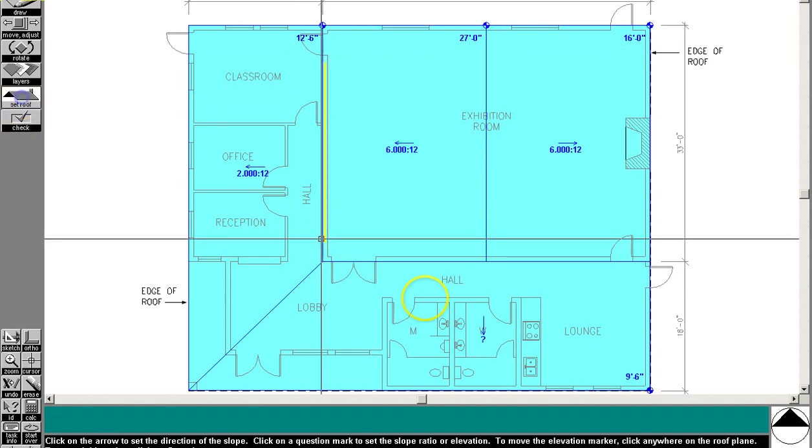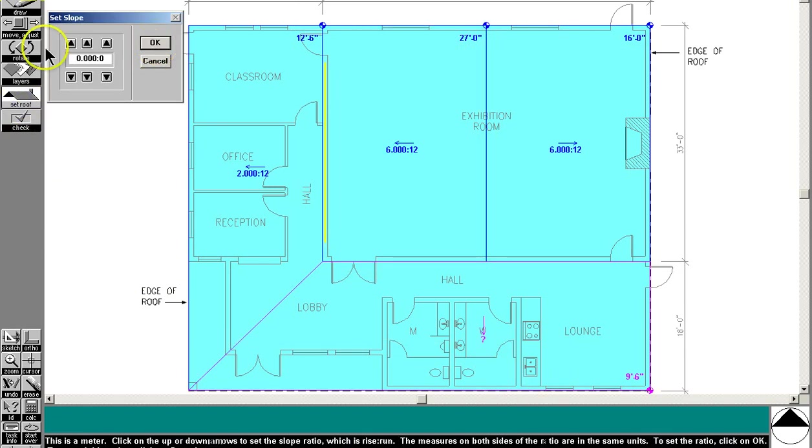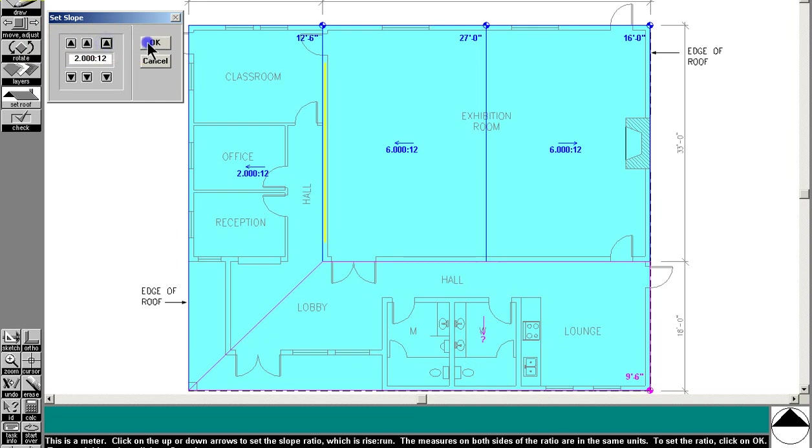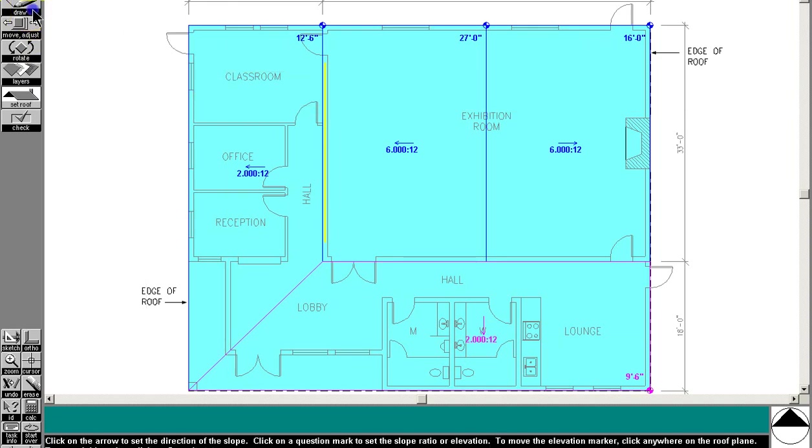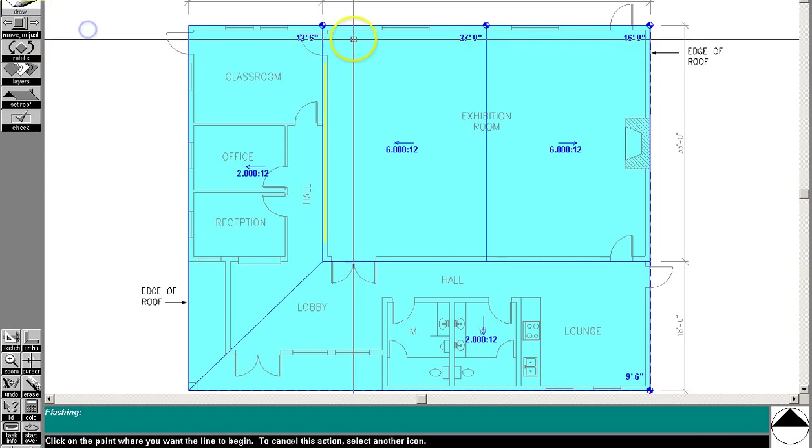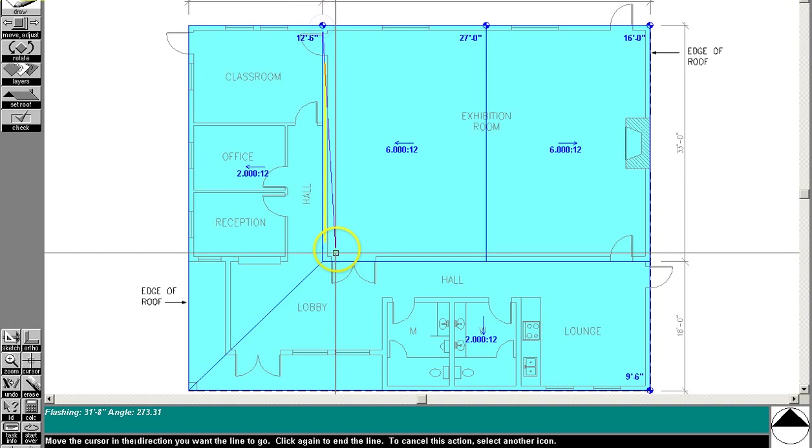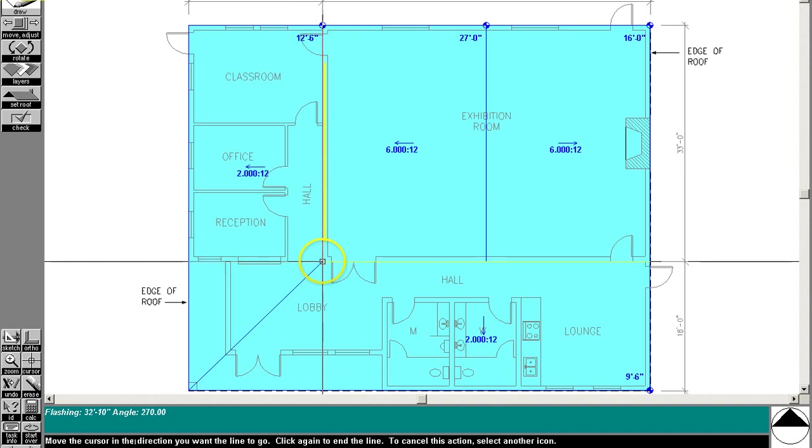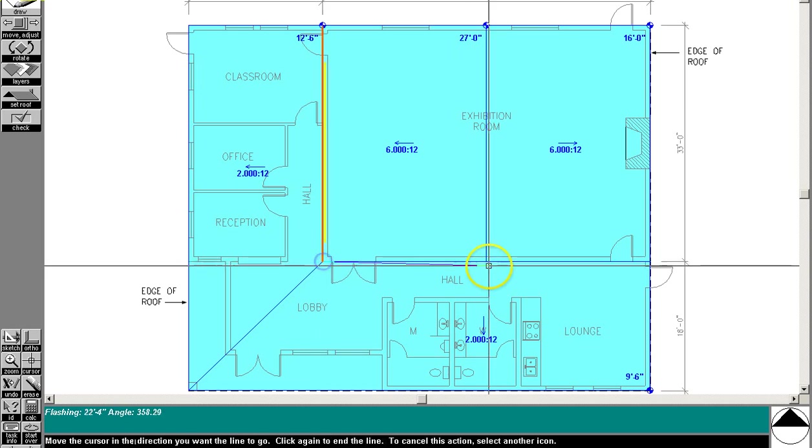So the only roof we haven't set yet is this one here. And we wanted to set that at 2 to 12 to actually match the other roof. There we are. Next, we just need to draw some flashing. We need to draw flashing everywhere that there's a vertical element abutting a roof. A roof plane, that is.